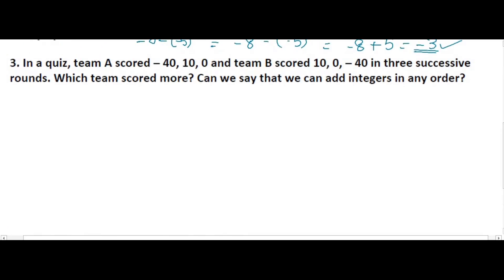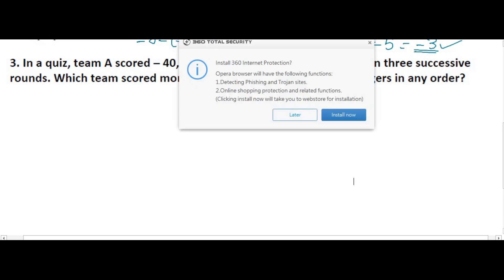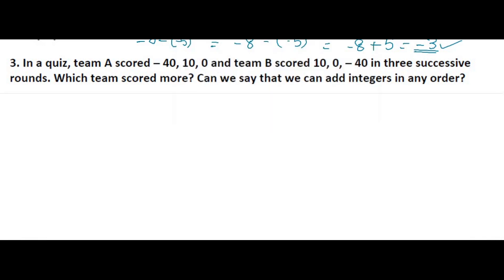Here is the question: In a quiz, Team A scored minus 40, 10, and 0, and Team B scored 10, 0, and minus 40 in three successive rounds. Which team scored more? Can we add integers in any order? Of course we can add integers in any order.